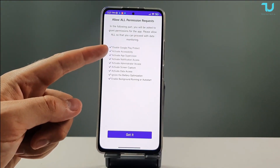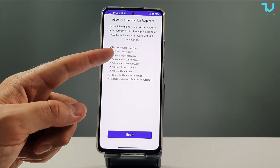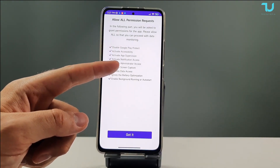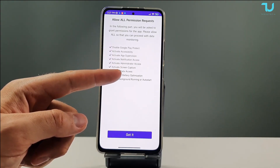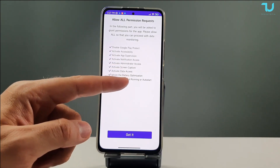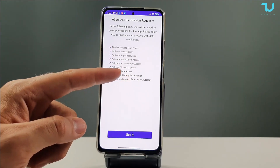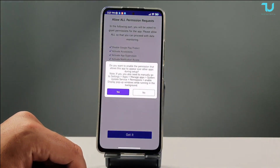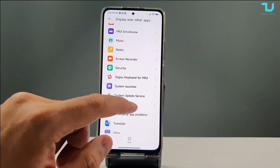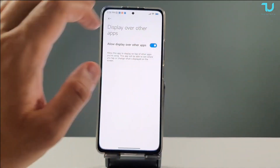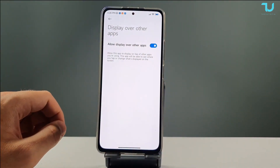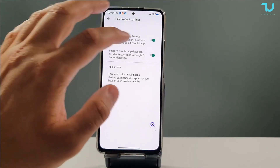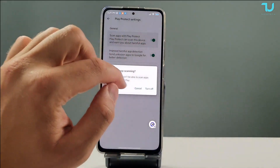You need to disable Google Play Protect, activate accessibility, enable app supervision, notification access, administrator access, screen capture, data access, ignore battery optimization, and enable background running or auto-start. Let's do it. So, System Update Services — enable it. Disable Google Protect and turn off all of that.